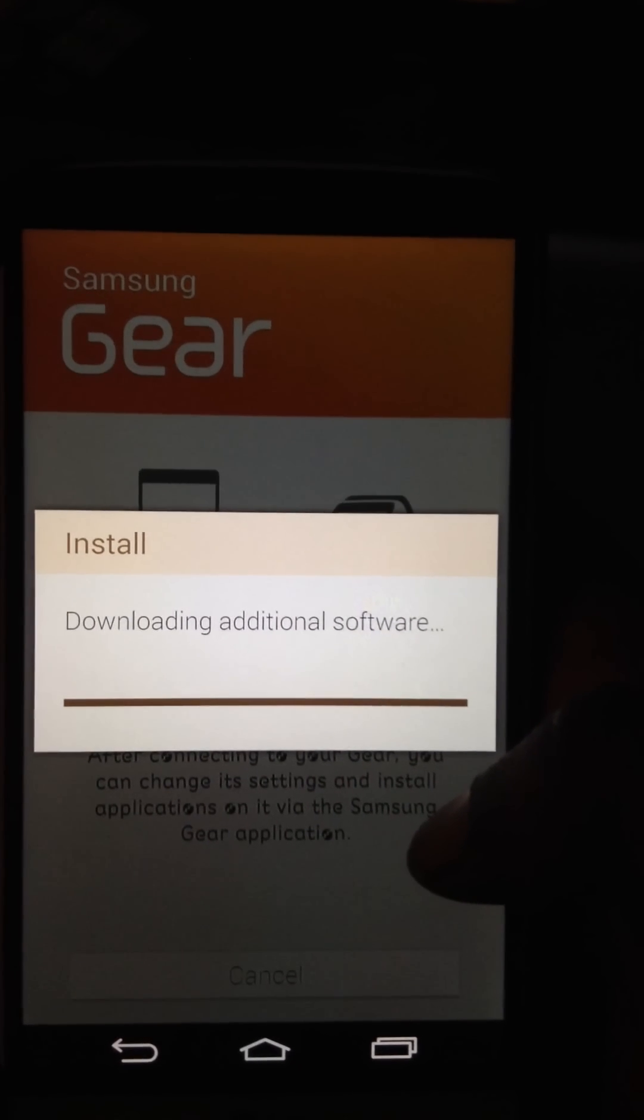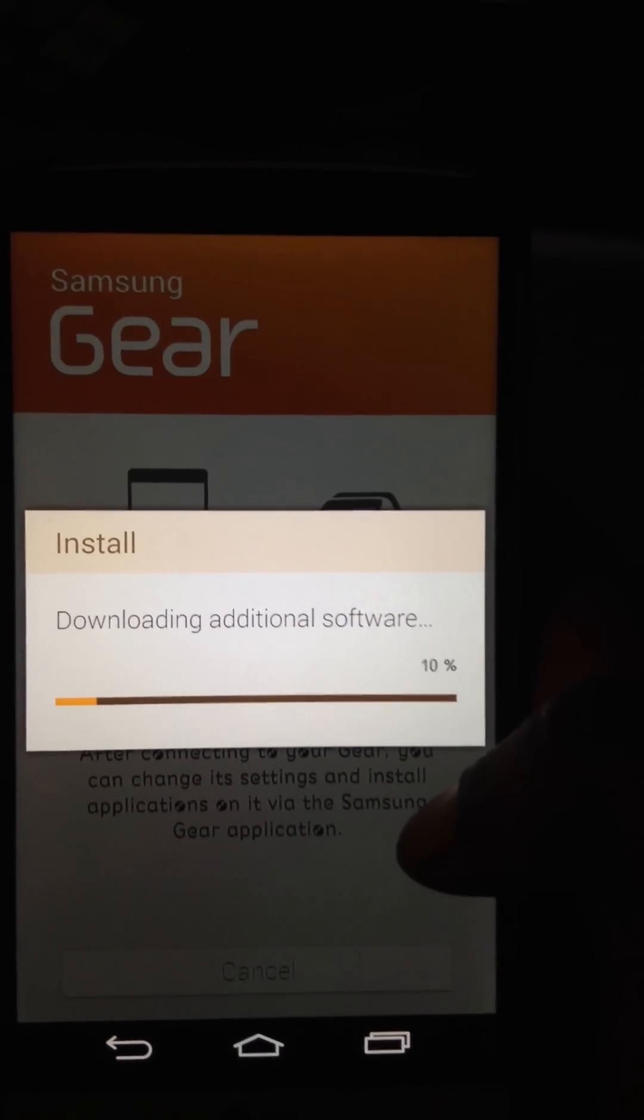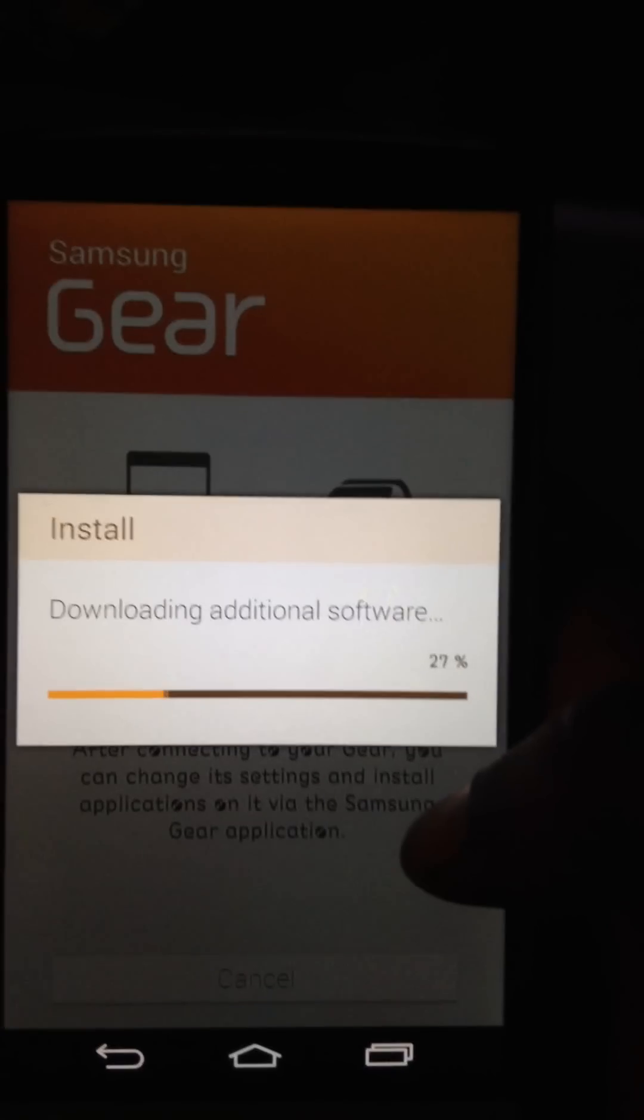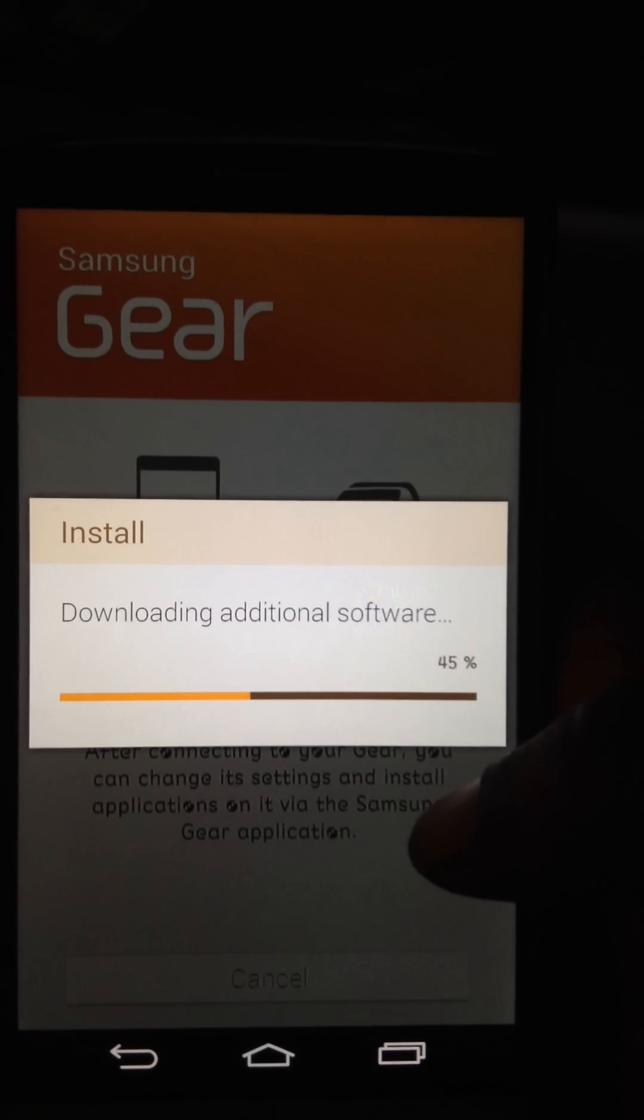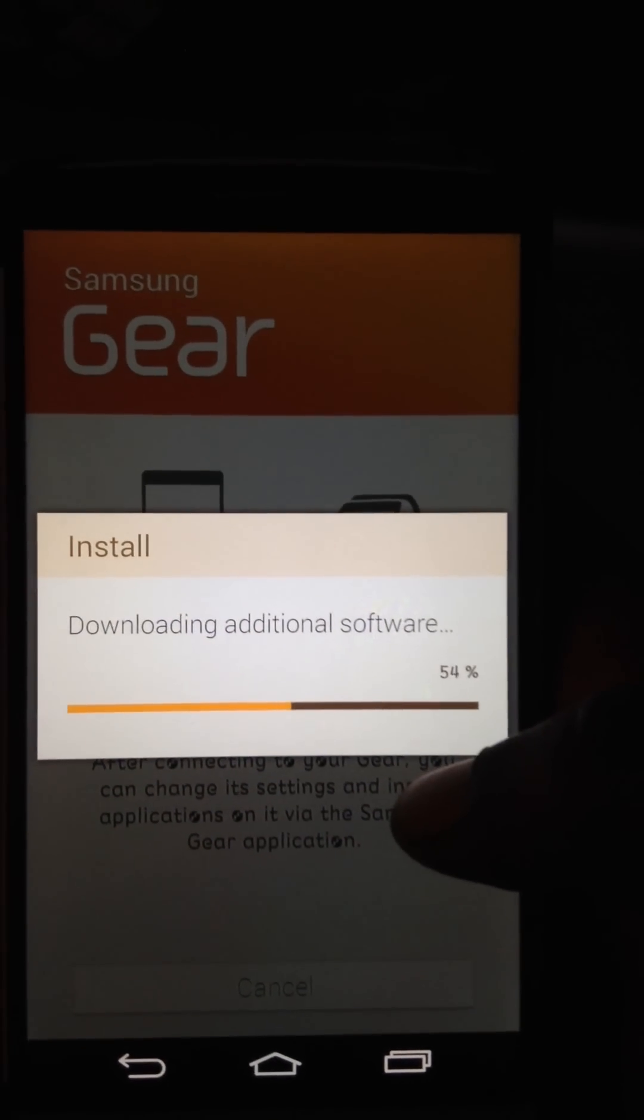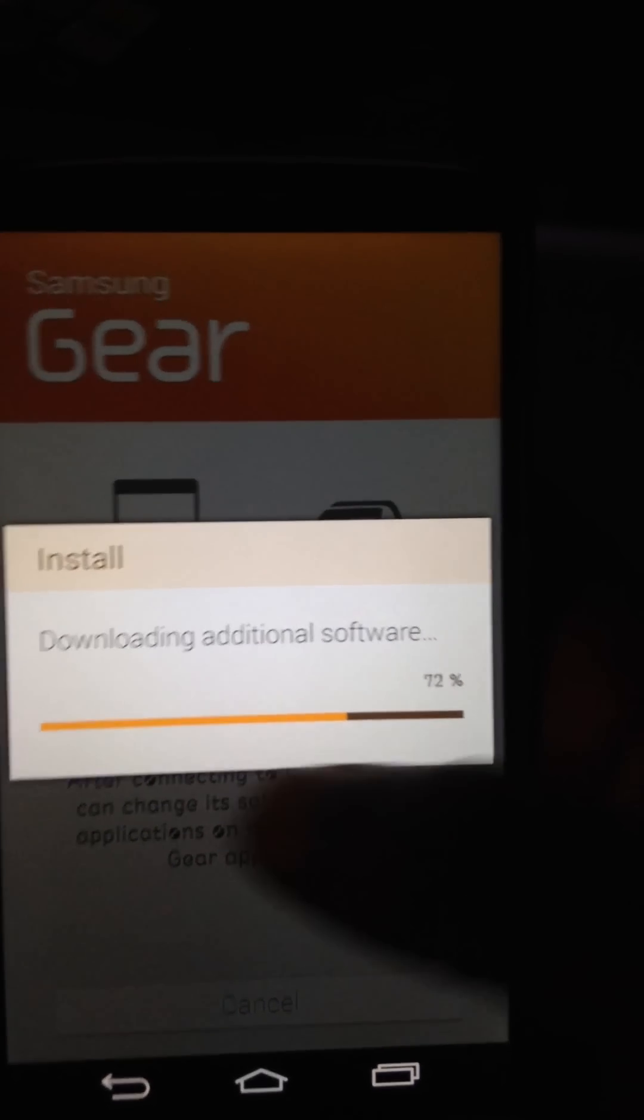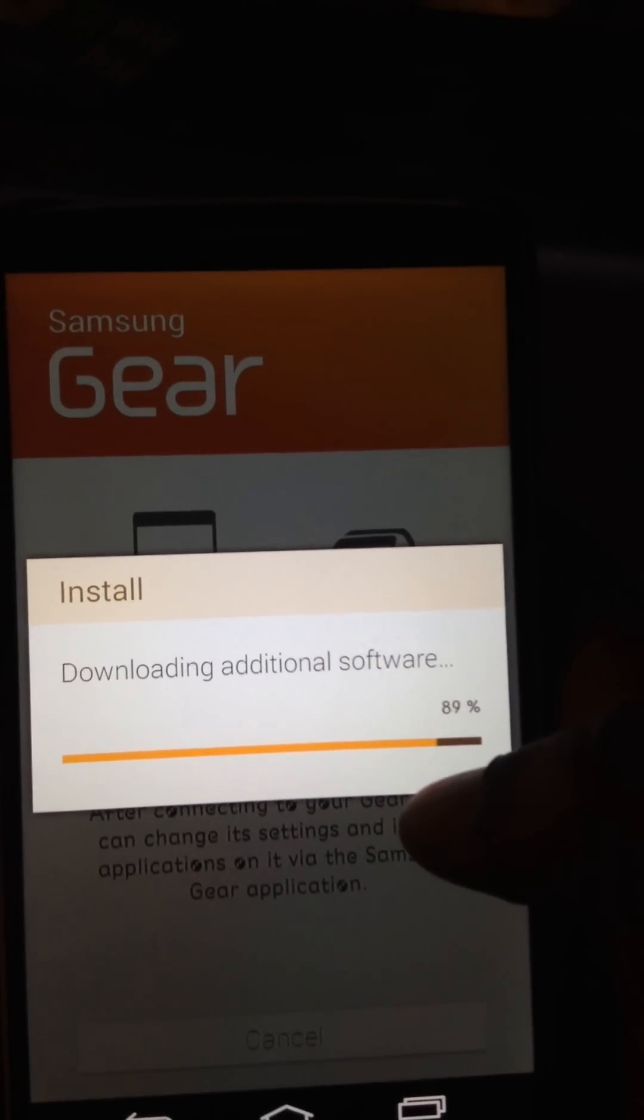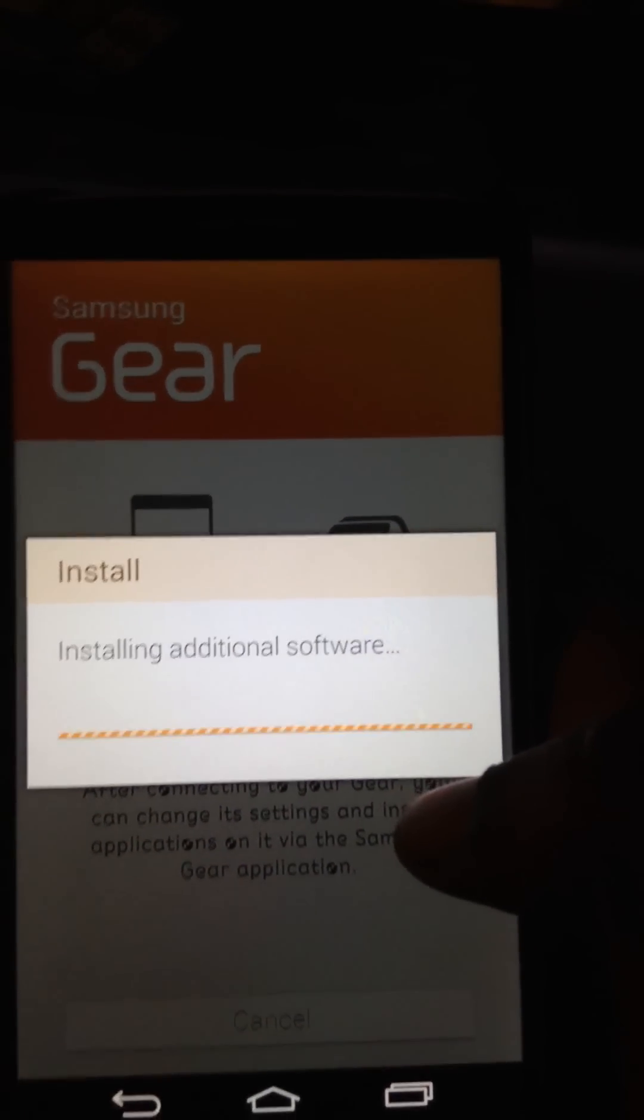And it's going to download this software. So when you change that build prop, it thinks it has, it thinks you have a Samsung device. So it's going to install all the gear manager apps for the phone.